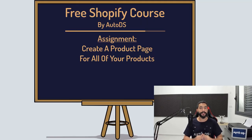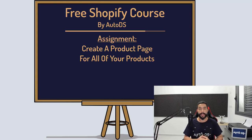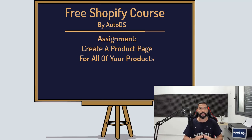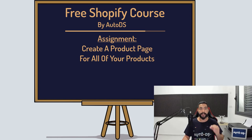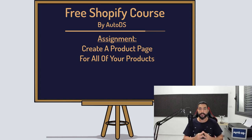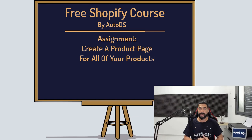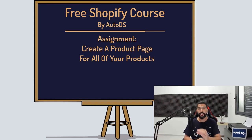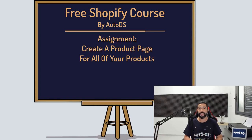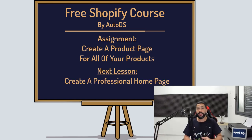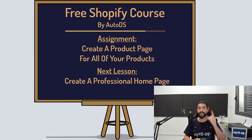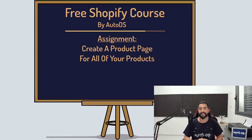Your assignment for this lesson is to create a product page for each and every one of the products that you added to your stores using the AutoDS platform. Once again, everything needs to be done through AutoDS so that everything will be optimized. AutoDS will do most of the hard work for you. So go ahead and do it on each and every one of the products that you added to your stores. And I'll see you in the next lesson where you will learn how to create a killer home page. See you in the next lesson.